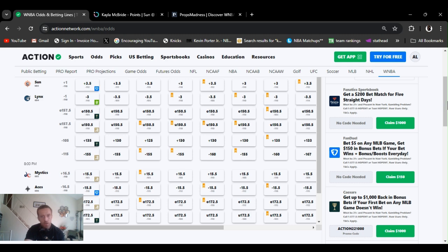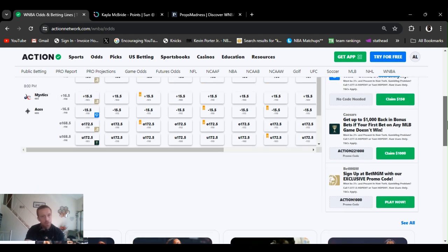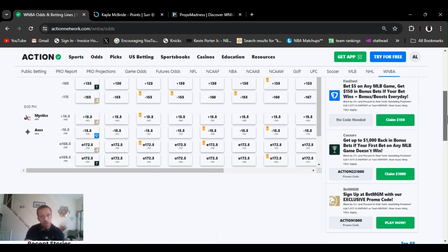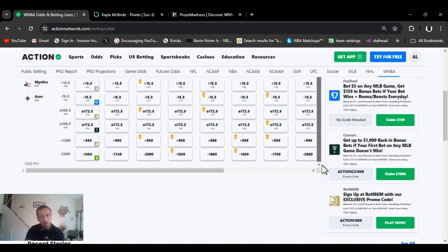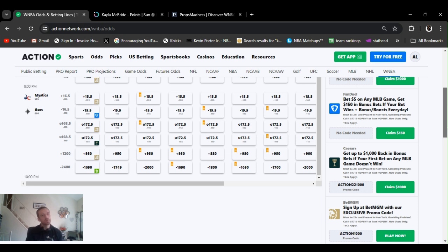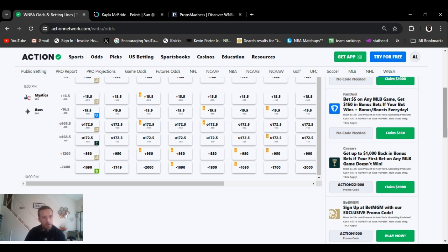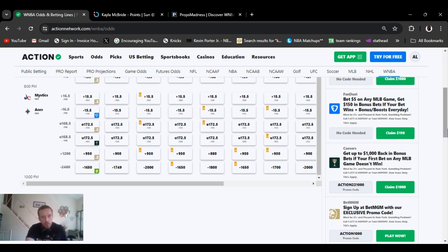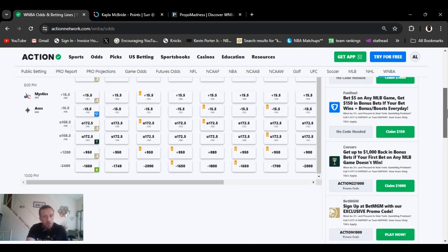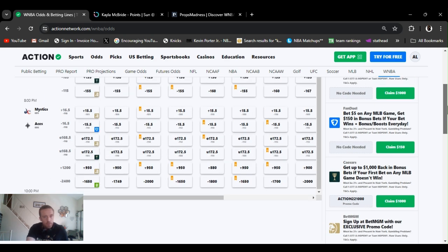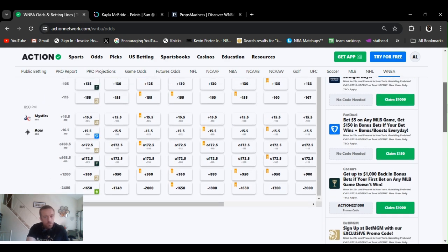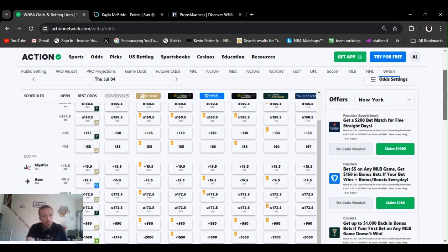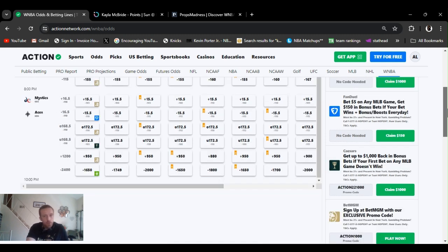Then we got an 8 o'clock, 10 o'clock game, Mystics versus the Aces. Mystics plus 16 and a half opened up at, went down to plus 15 and a half. Hopefully they try to keep it a little closer so we get some of the game. Over on the 168 and a half jumped all the way up to 172 and a half. Big underdog, big favorite, plus 800 at 950, 880, all the way down to minus 1800 for the Aces.